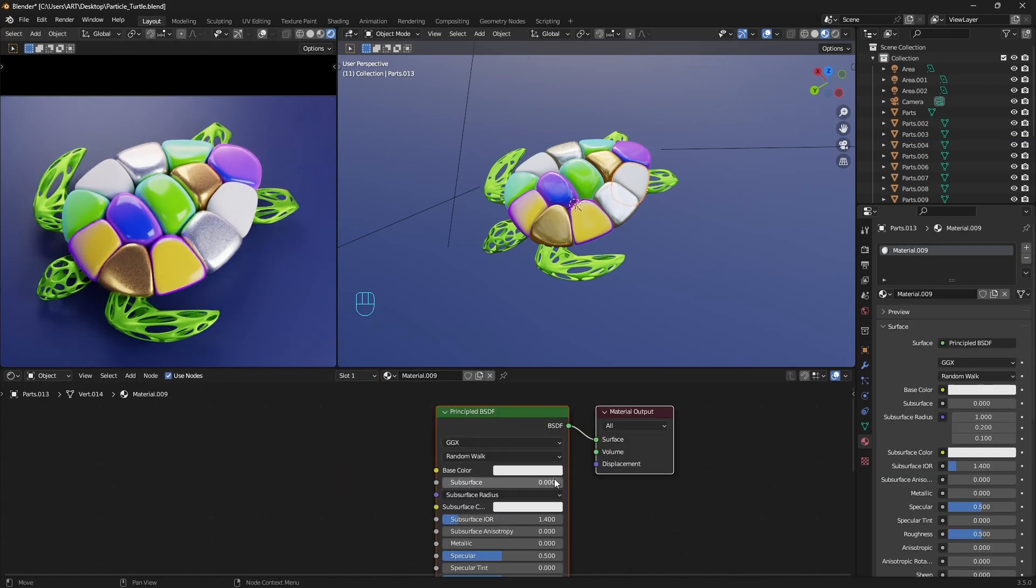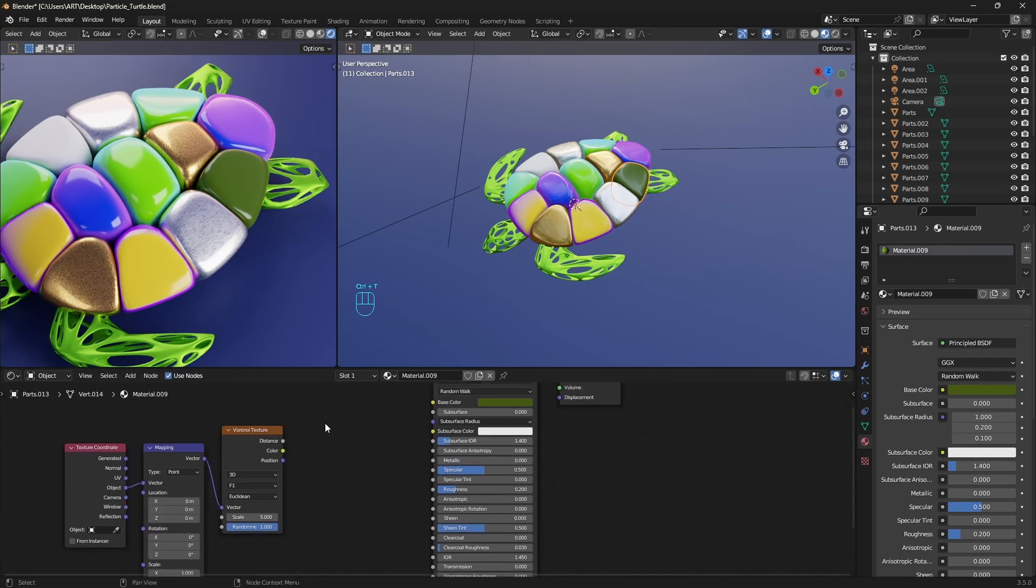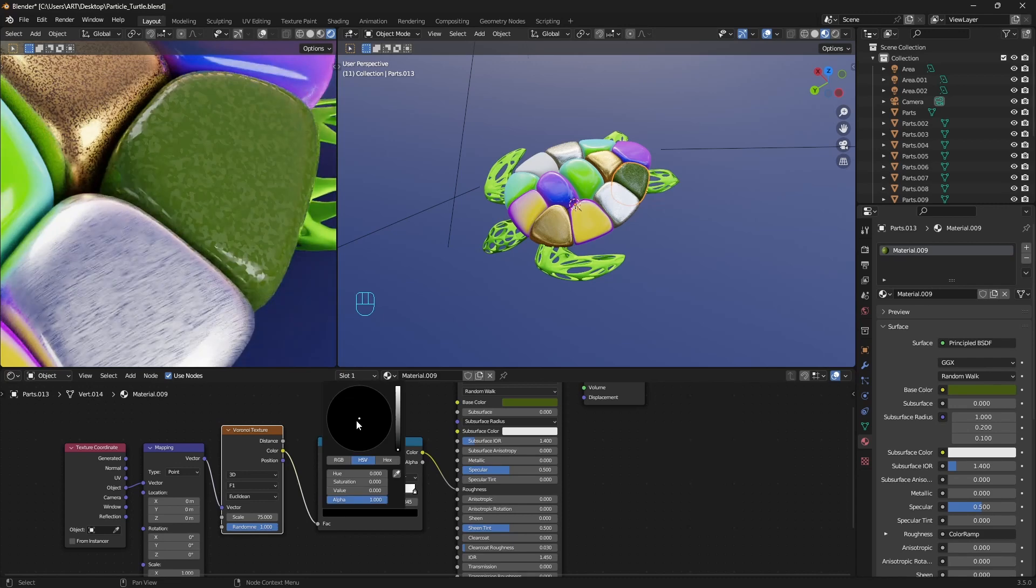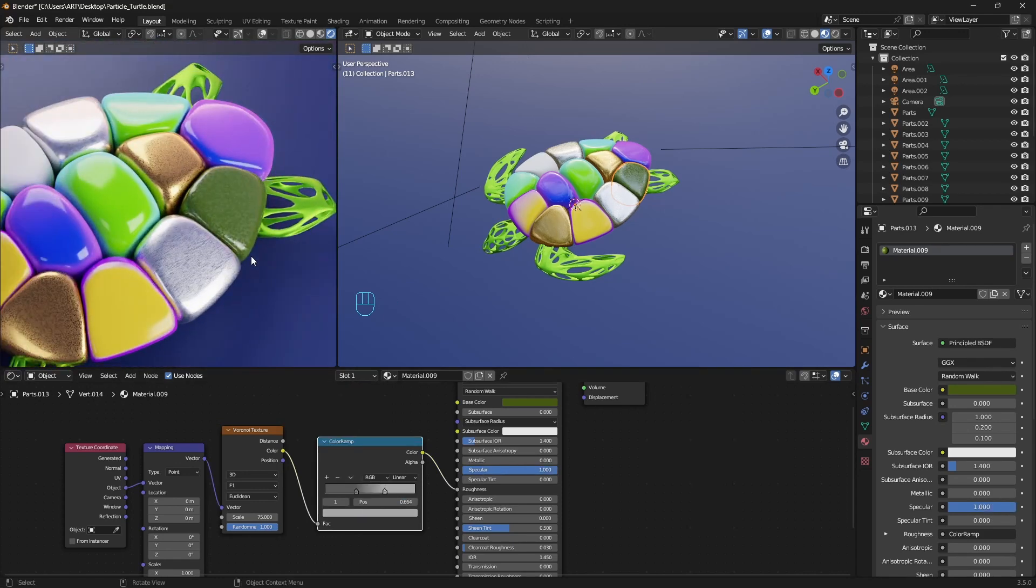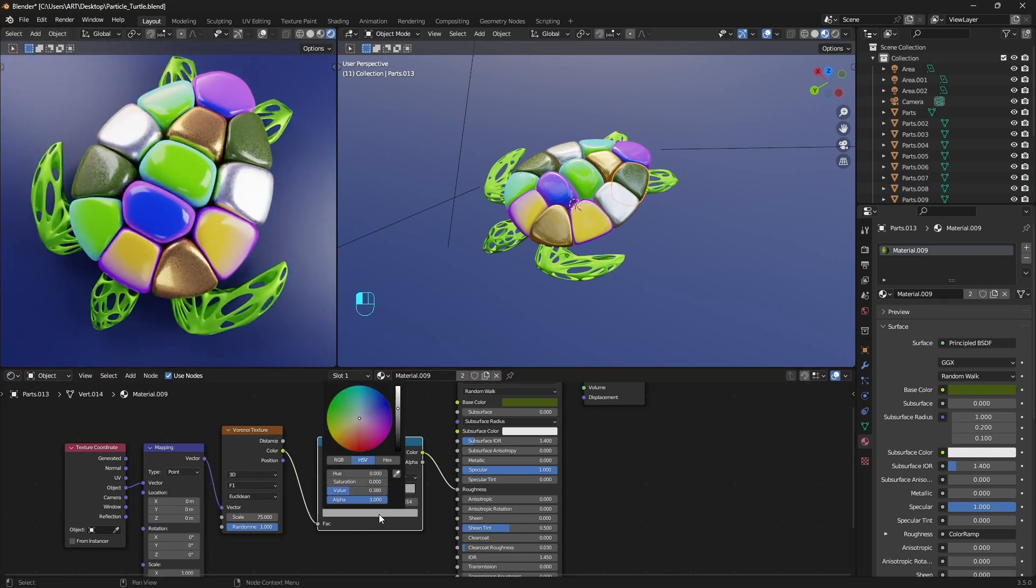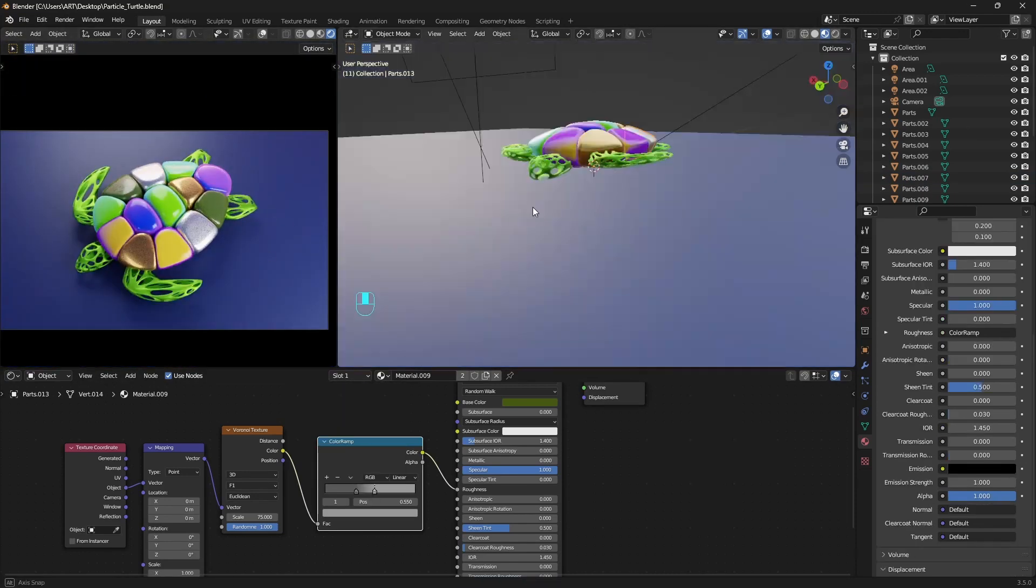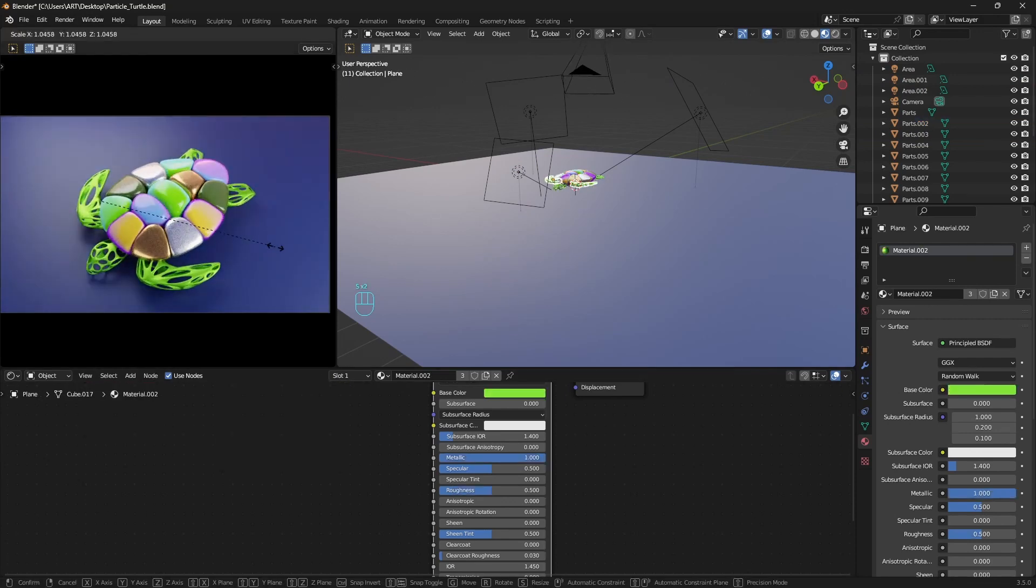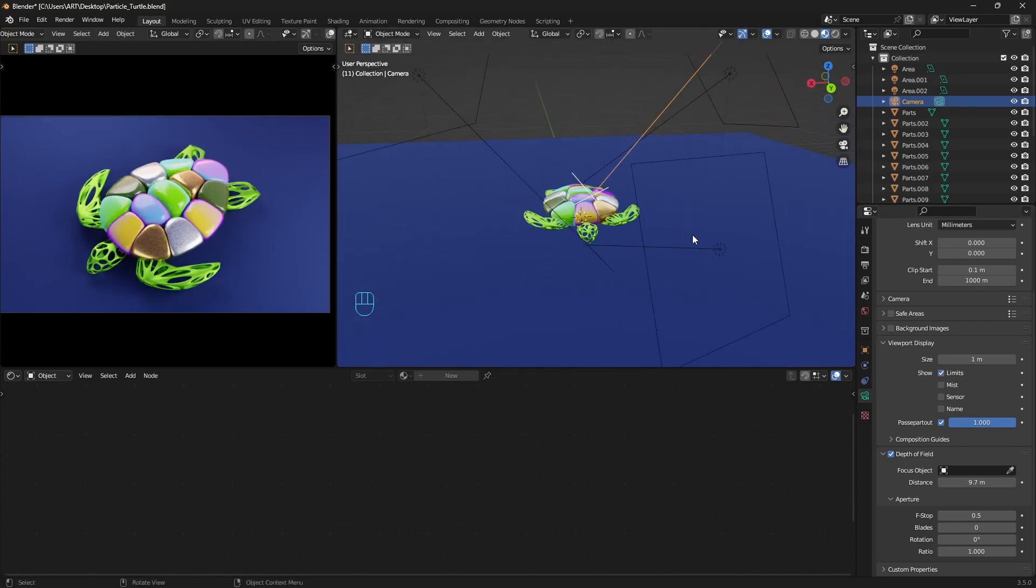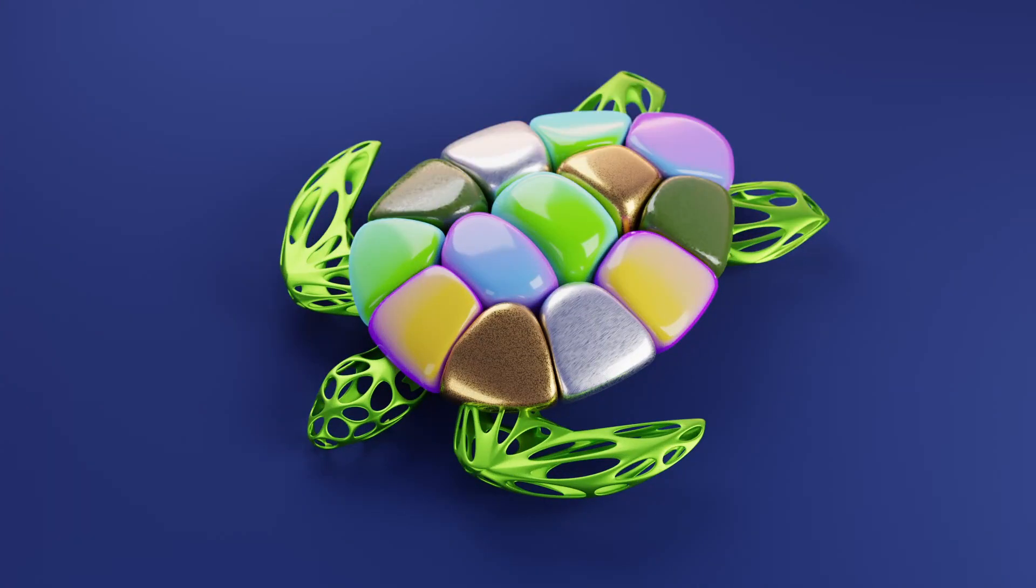For this one we can make something different by adding wave texture. Plug the color to the color ramp and everything to the roughness. Increase the scale. And pretty much that's it with the materials. Do some final tweaks if needed. Enable camera depth of field and we have this render.